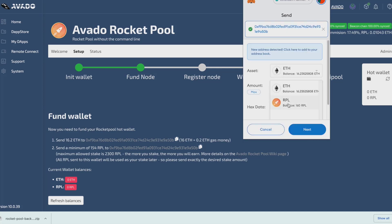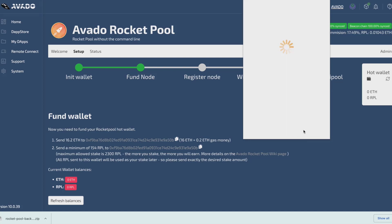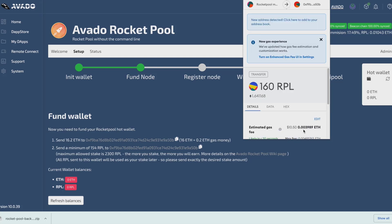The minimum stake is 154 but I'm going to send 160 RPL. You can choose any value between the minimum and the maximum that is displayed in the wizard. I confirm this transaction and I wait.